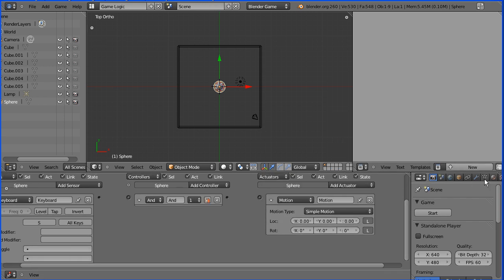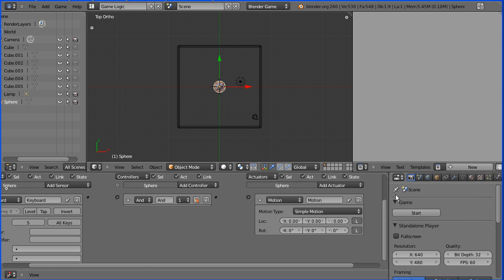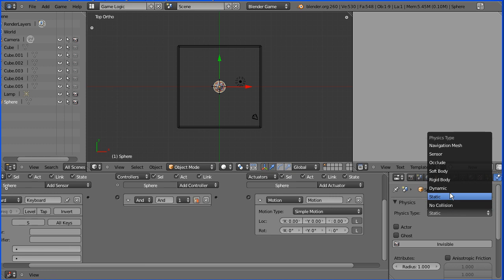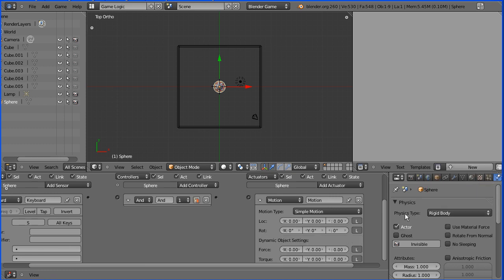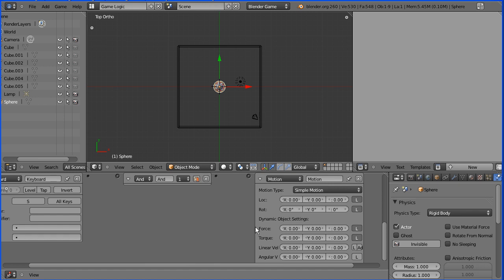Now with the sphere selected I'm going to physics properties and I'm going to change the physics type to rigid body and when you do that you get these additional dynamic object settings and I'm going to change the linear velocity in the x direction to 10 so that when we press the s key the sphere is given a velocity of 10.